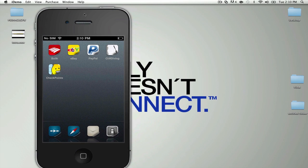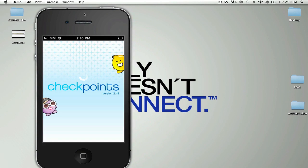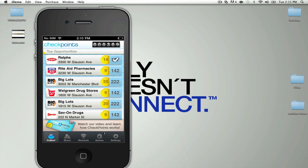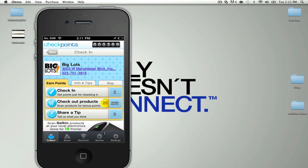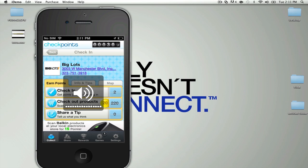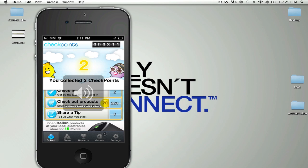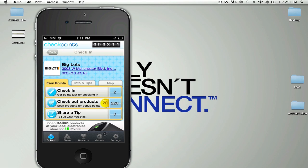Once that application is downloaded, go ahead and open it up and sign up if you haven't done so already. Basically you're going to get a bunch of stores here. These stores work as little checkpoints that you do. For an example, I'm going to pick Big Lots on 3000 and 3rd Manchester Boulevard. I'm going to go ahead and check in. You guys can see that I've earned a couple of points there. I have 311 now, which is pretty cool.